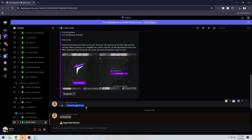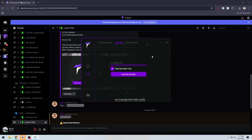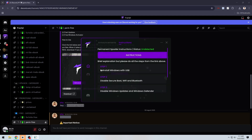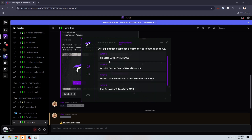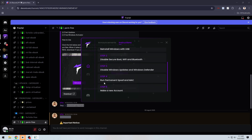Then copy and paste the key linked in the server and follow the instructions written, then restart your PC and you will be successfully unbanned.